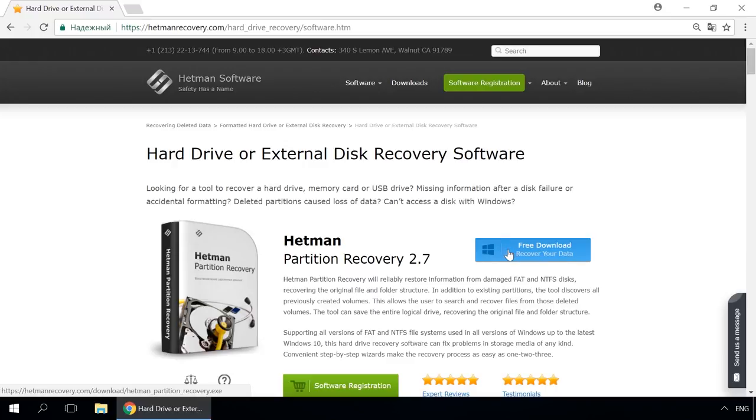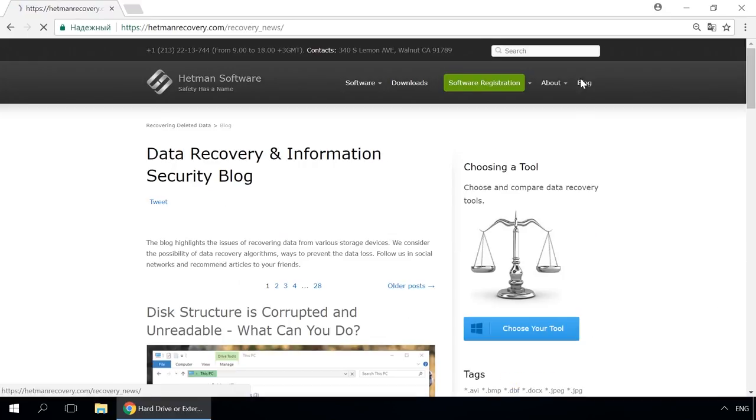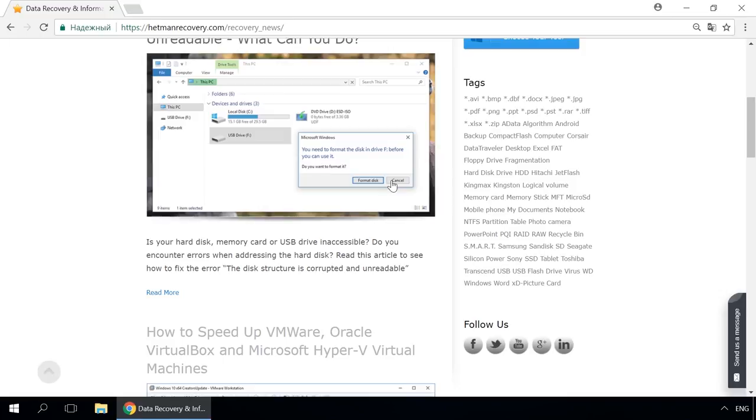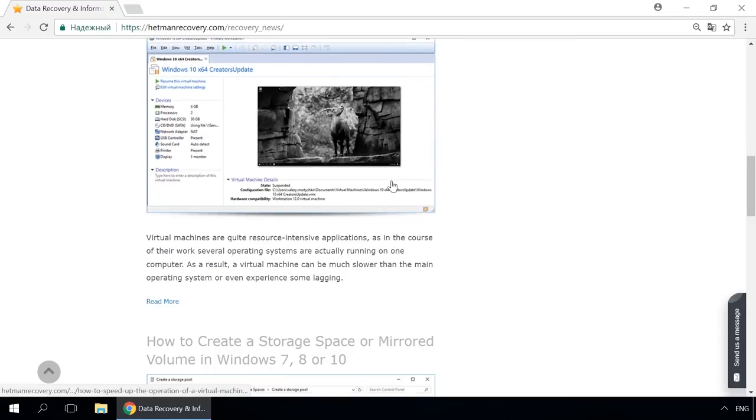Then start disk analysis. When the process is over, it will show the files available for recovery and you will be able to bring them back. Our blog features quick guides to solve all kinds of problems faced by Windows users.